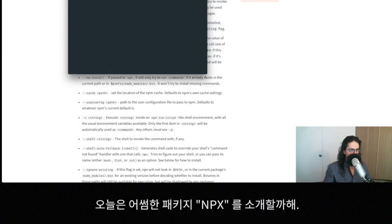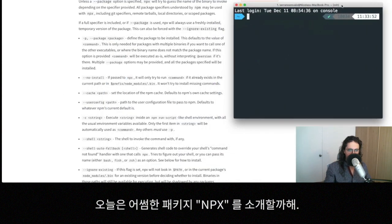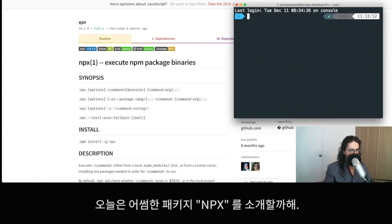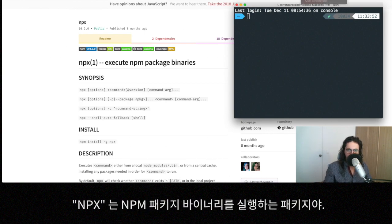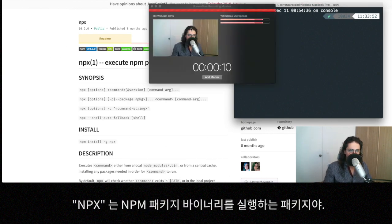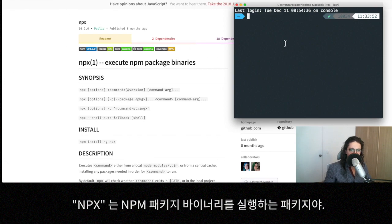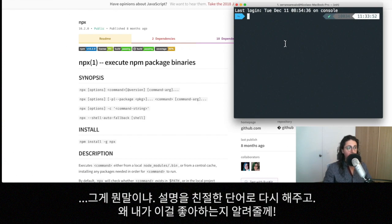Hello everybody. On this video I want to talk about this nice command or package called npx. So what is npx? npx is a package that is made to execute npm packages and binaries. And this doesn't mean anything, but I can explain to you why I like it and why should you use it.